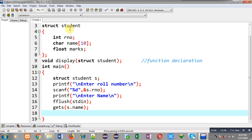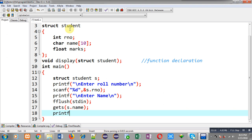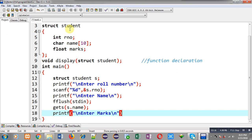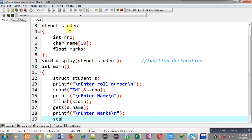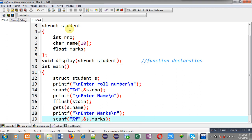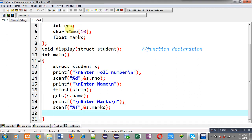Lastly, I am going to display the message 'enter marks' and to read marks from the user, scanf with %f and s dot marks is used. This way I have received all the information from the user into the s variable.